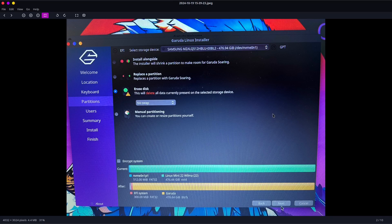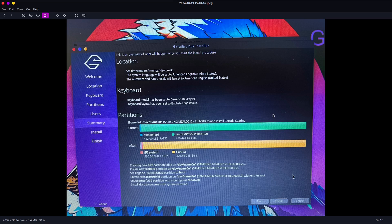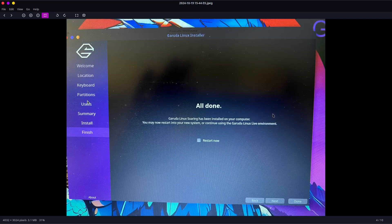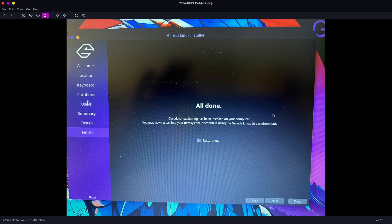It is a standard Calamares installer, just with the Garuda branding, so it's very straightforward to use. It steps you through everything just as you would expect, with no surprises, gives you a nice summary before it installs, and then all done. It took about 10 minutes, maybe not 10 minutes, five to 10 minutes.